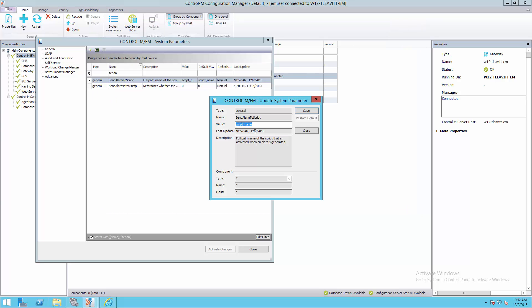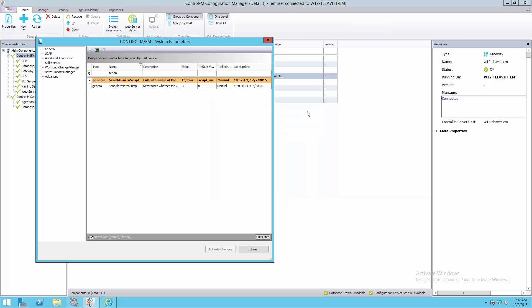I'm going to populate the value of this parameter with the name of the script, and then click Save to use it.